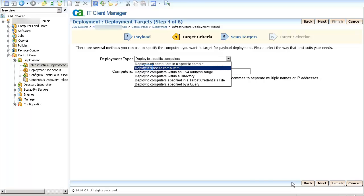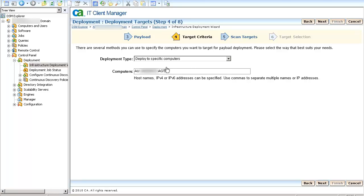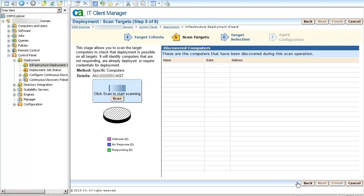In the Target Criteria page, select the Deploy to Specific Computers option from the drop-down list. Enter the host name or the IP of the target machine. You can use commas to enter multiple computer names or IP addresses. Click Next.